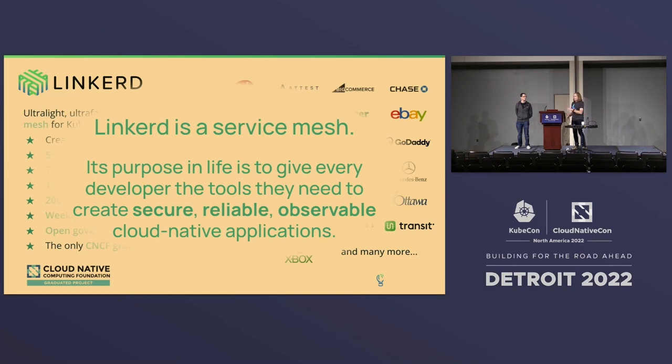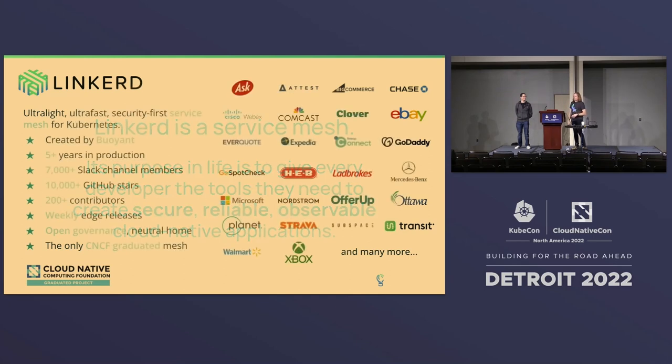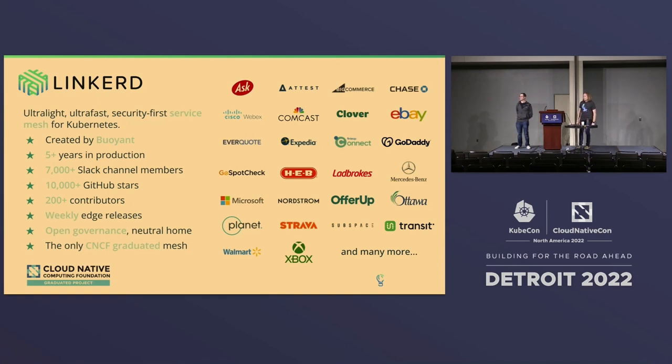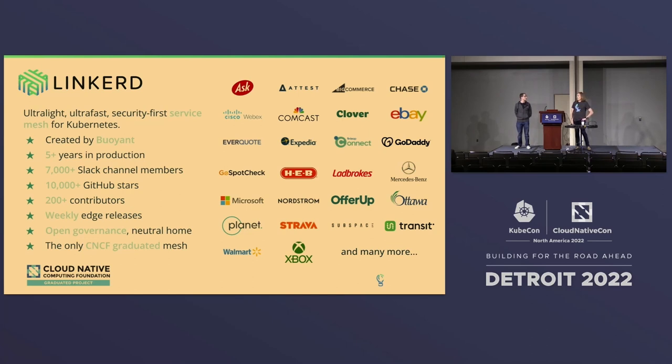All of the logos back there thought that this was a good idea. All of the people starring in a GitHub repo thought that was a good idea. I'd also like to point out, we are currently the only CNCF graduated service mesh where that means that we are considered as mature as Kubernetes itself is.